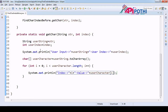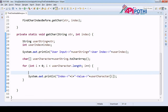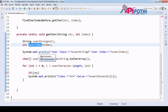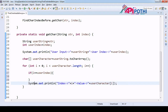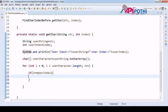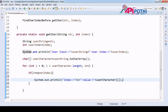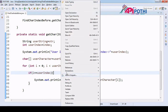Our index is this one. So what I am trying to tell you is we are going to put one condition: if 'i' equals equals 'userIndex', then please print the value at that position. Now let's run this program.